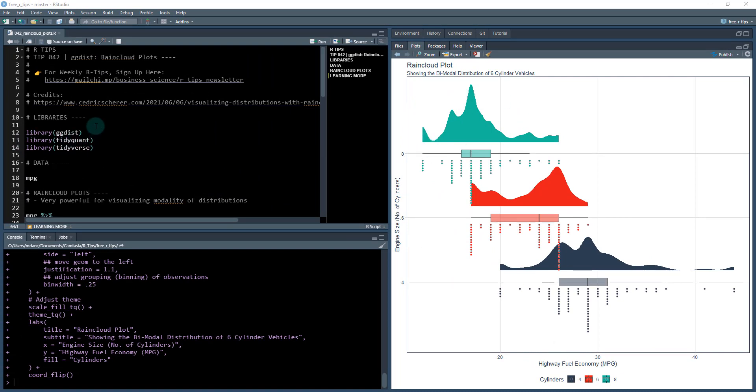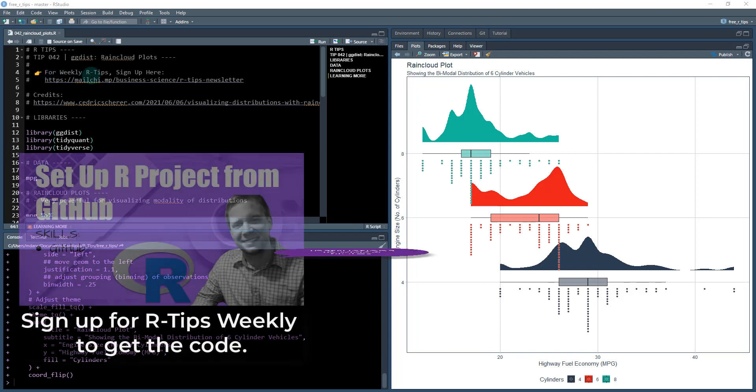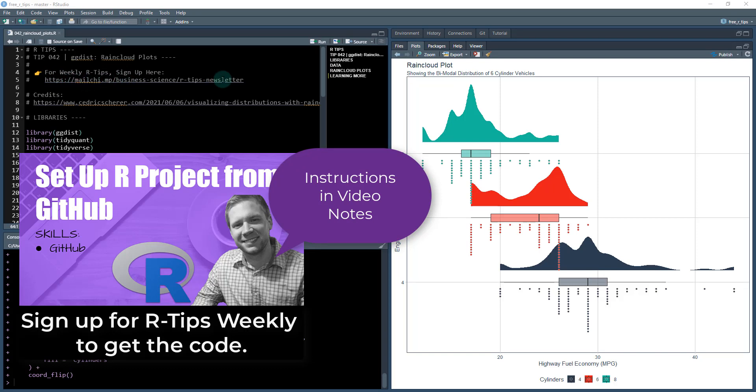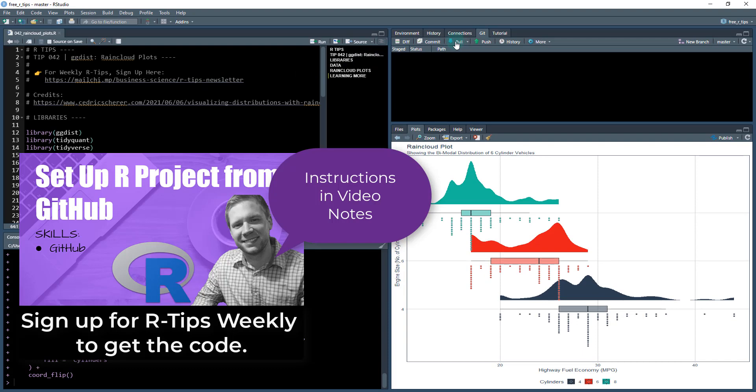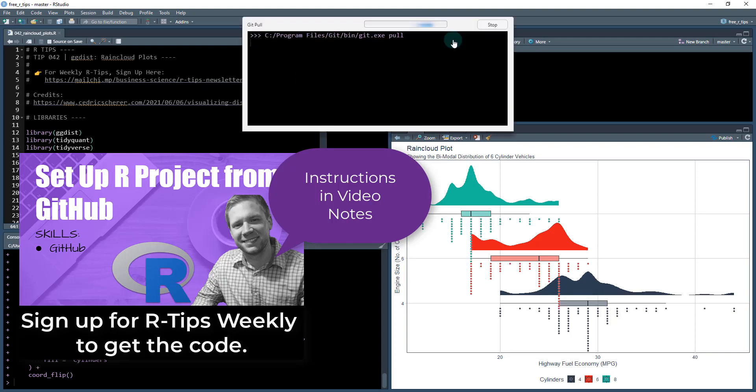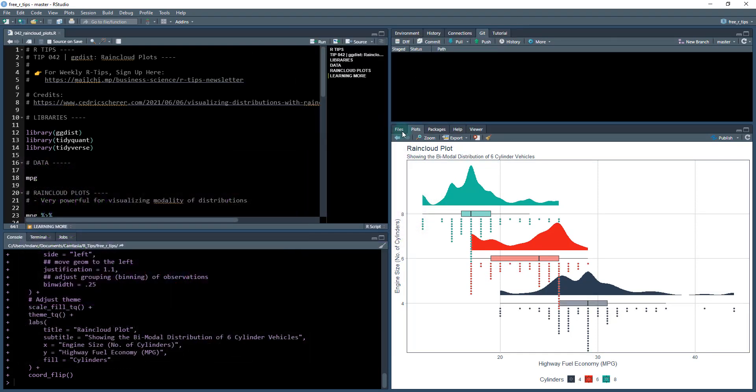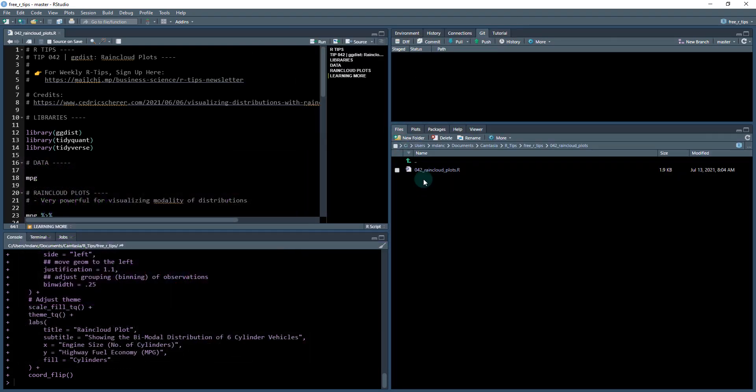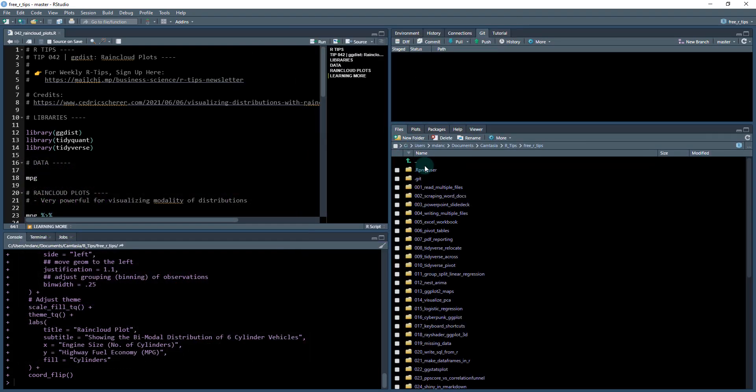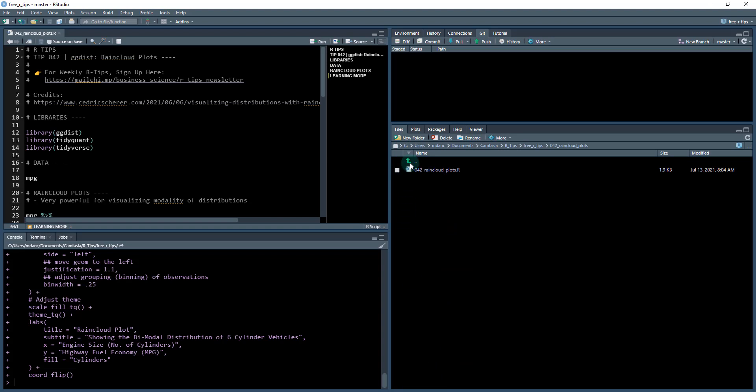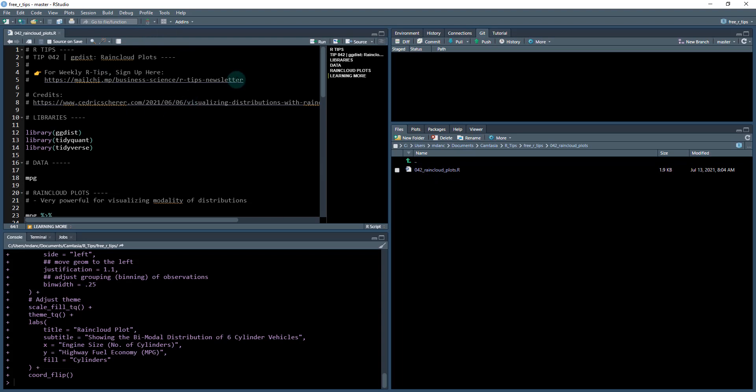What I want to show you is how to build this visualization. To get started, you need to download our weekly R tips. Sign up here and you'll get access to our GitHub repo. We're going to do a git pull to download all our files and access the 042 raincloud plots file we'll be working out of today. We have 42 of these tips already.